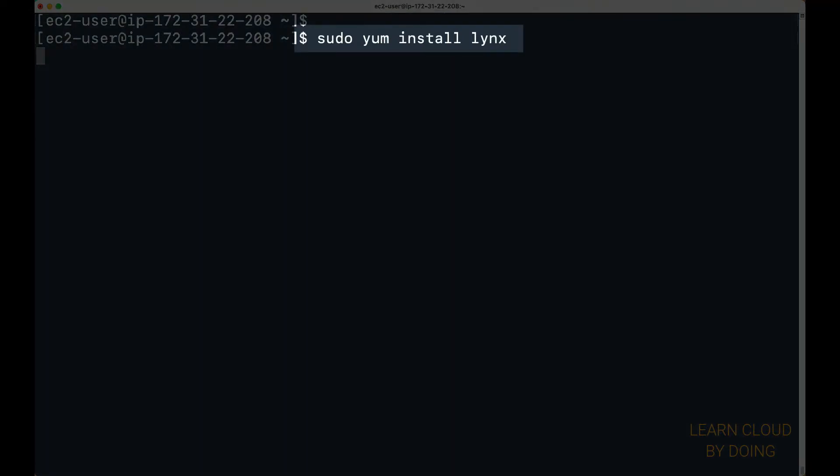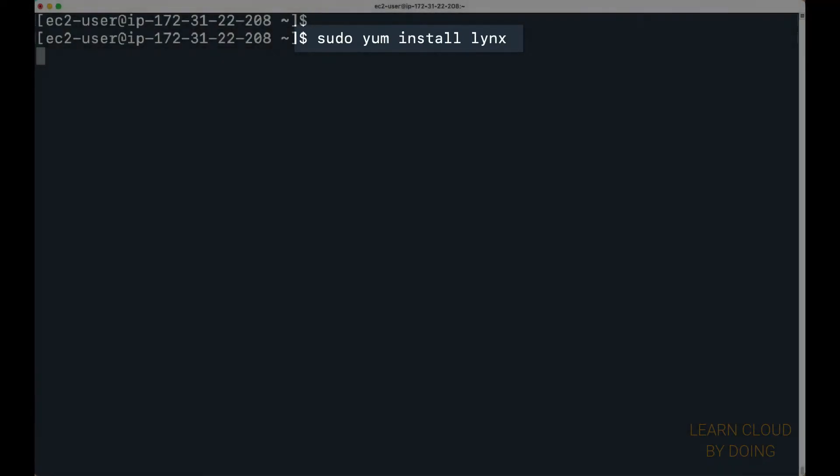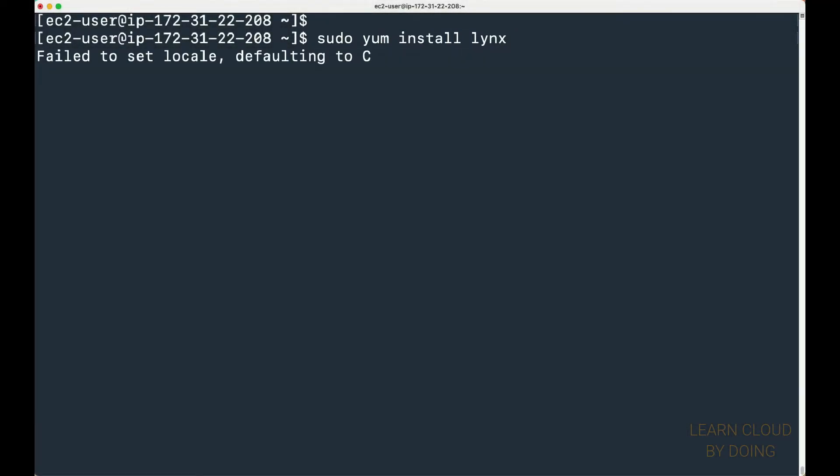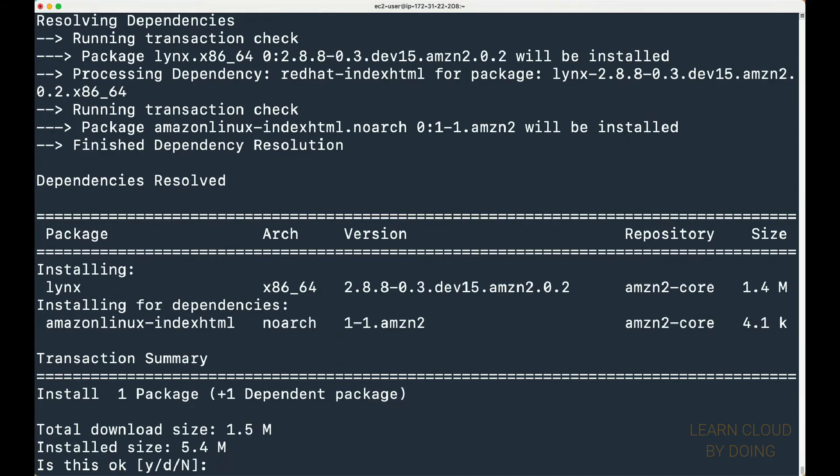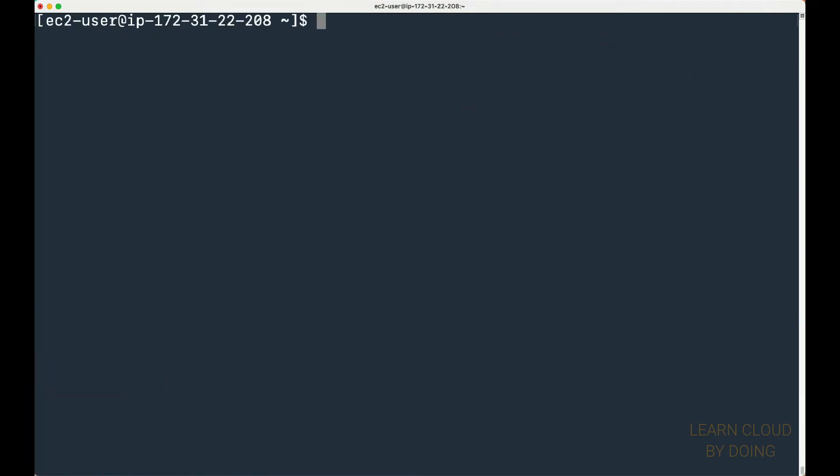First, install links. Then, access your container.